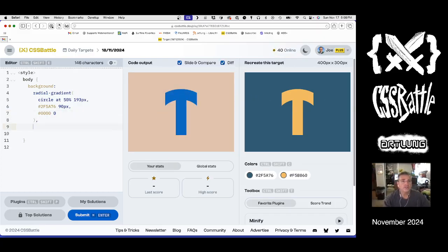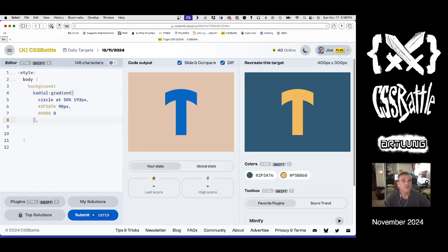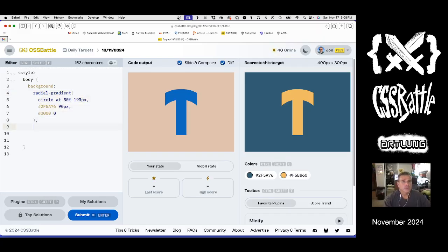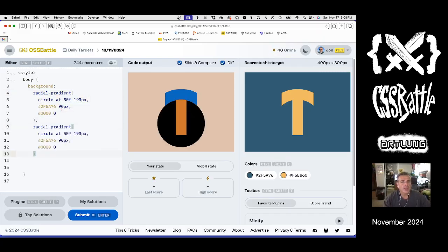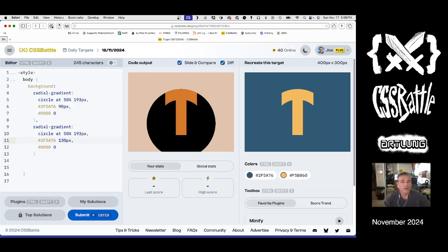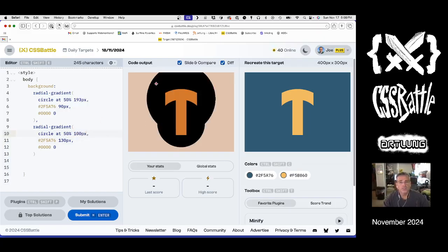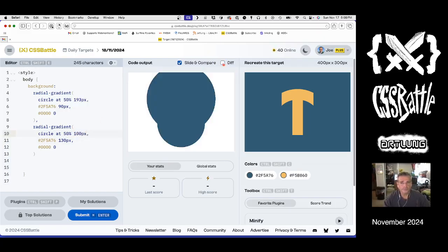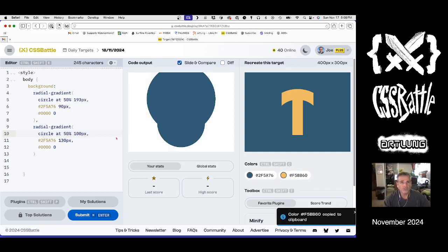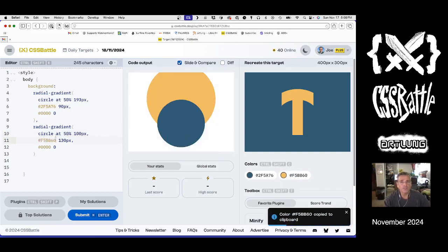The second radial gradient is a different circle. So I'm just going to copy the whole thing, and say it's bigger, and it's at 100 pixels. And we're going to call it gold. We're in gold in the middle of this one, and that's below it.